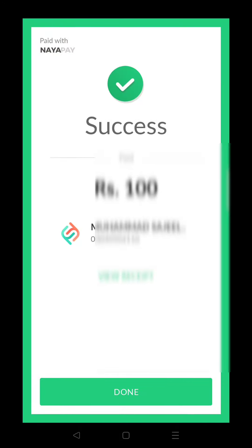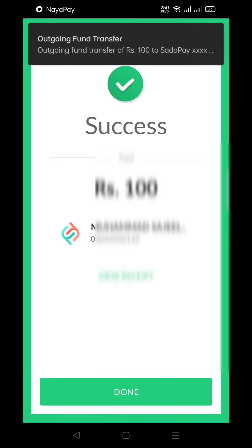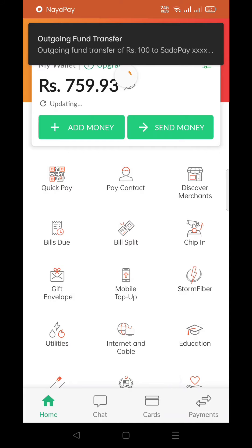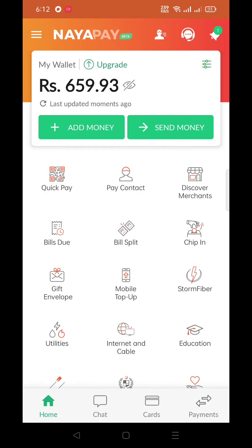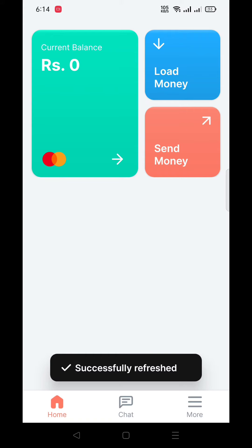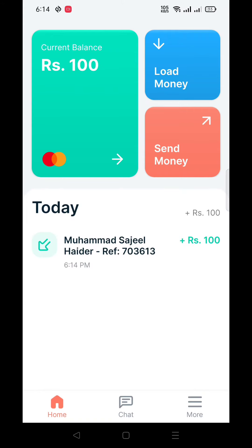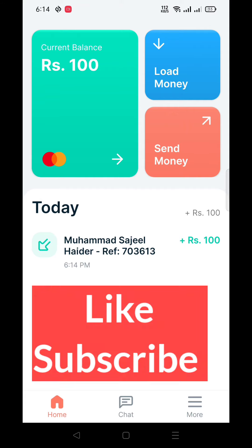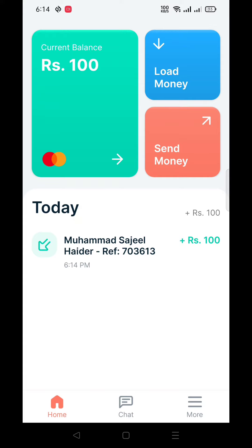As you can see, money has been successfully sent from NayaPay to SadaPay. Click Done. One hundred rupees has been sent. Let's check — I have received the money within a minute and the balance has risen up to one hundred rupees. Subscribe for more!